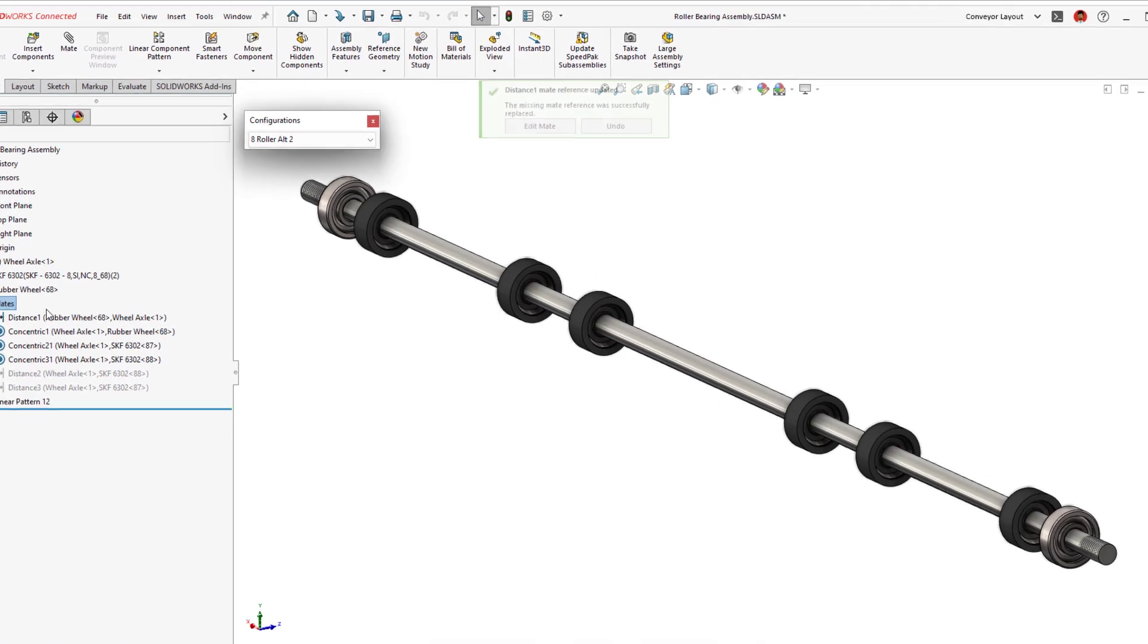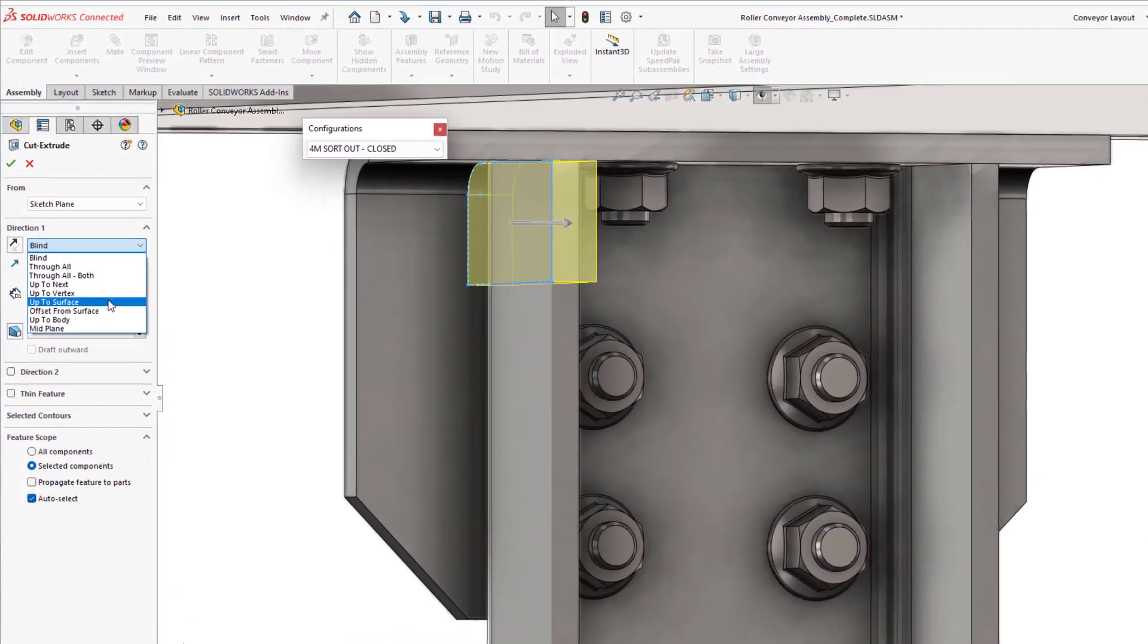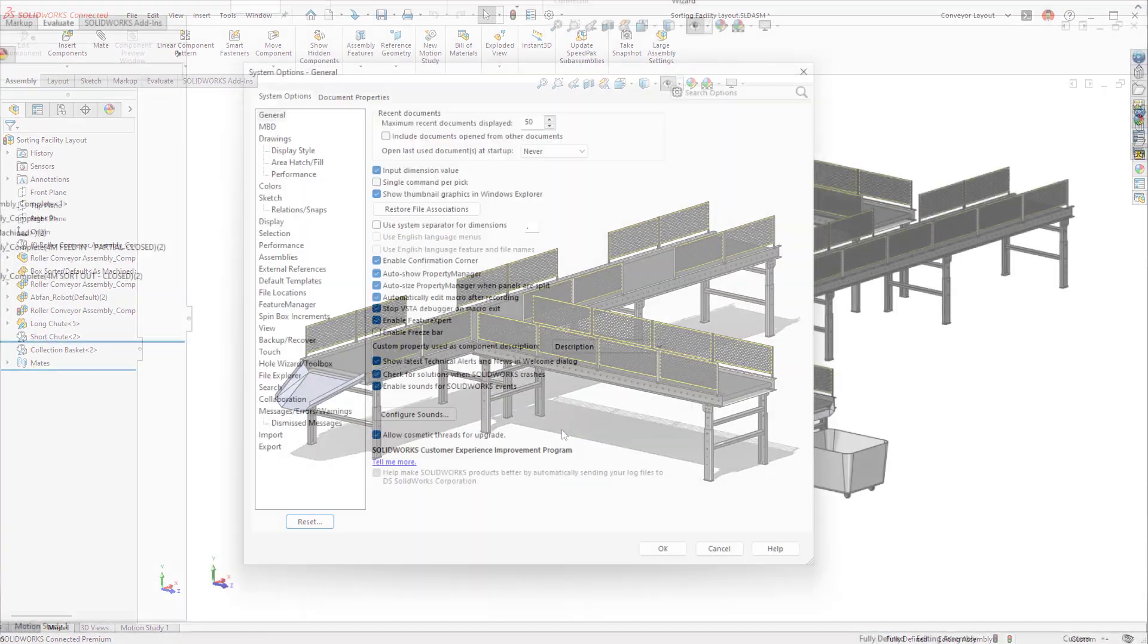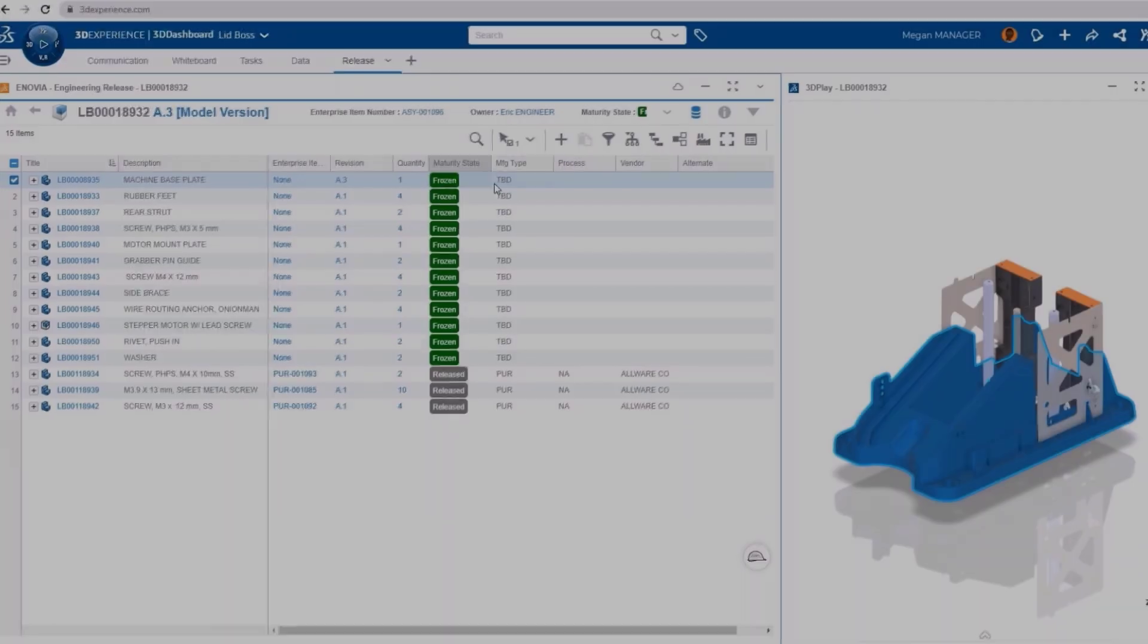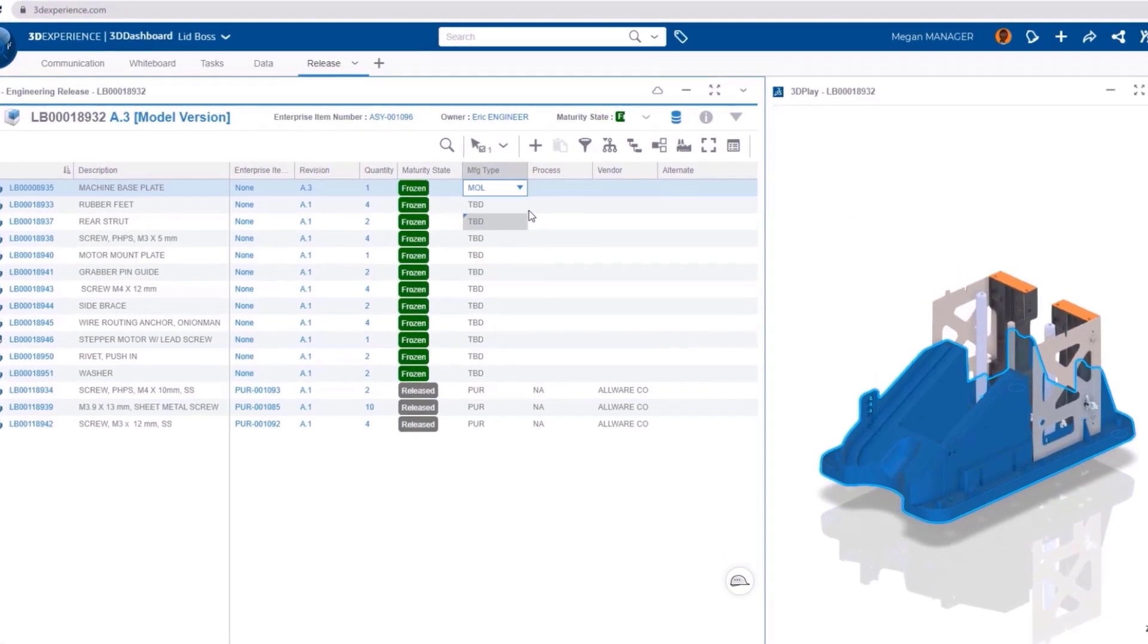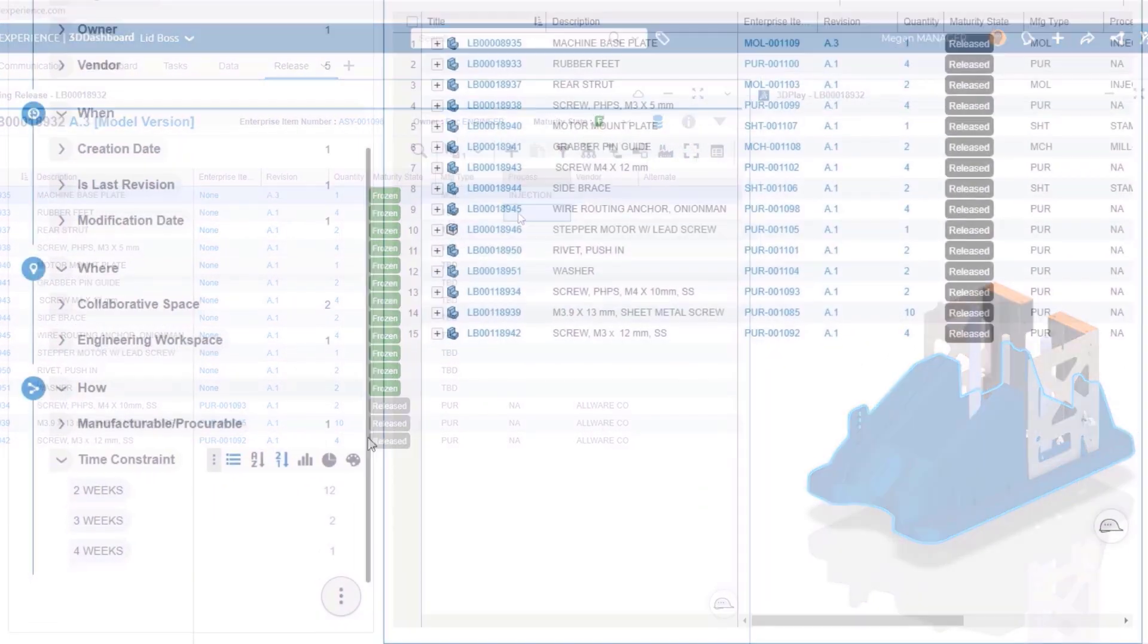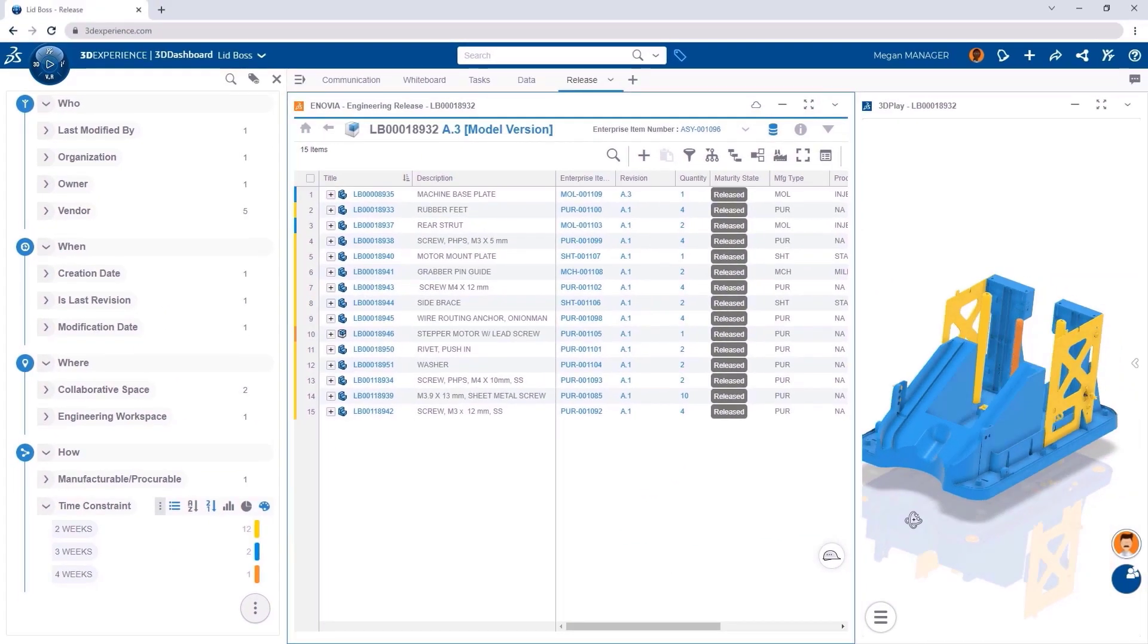Whether you're building simple or complex assemblies, SOLIDWORKS 2023 offers an array of new enhancements to ensure your job can be done as efficiently as possible. And make sure to check out how connecting your assembly designs to the 3DEXPERIENCE platform can extend value to all other users and stakeholders beyond the design interface.